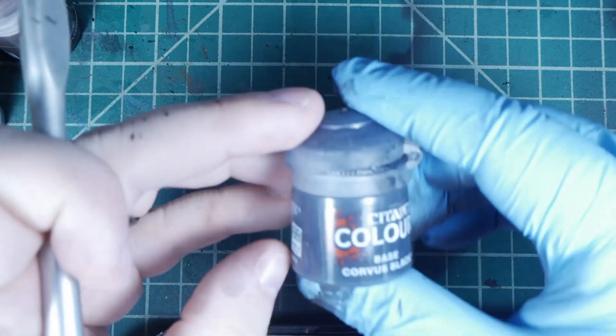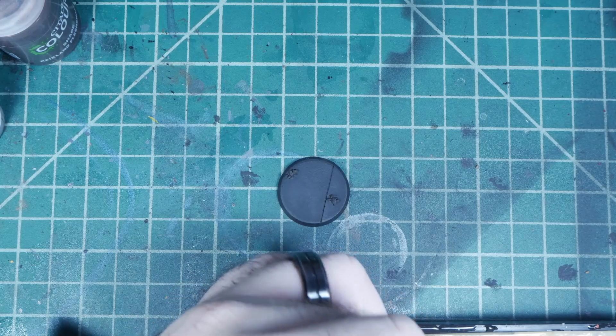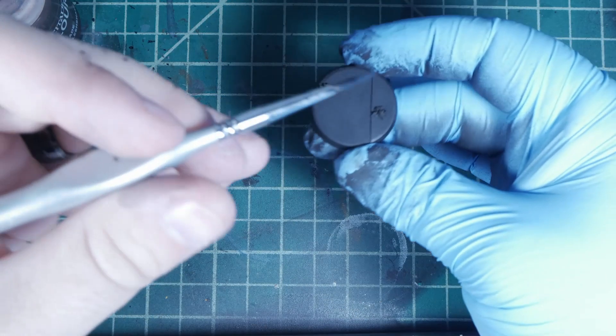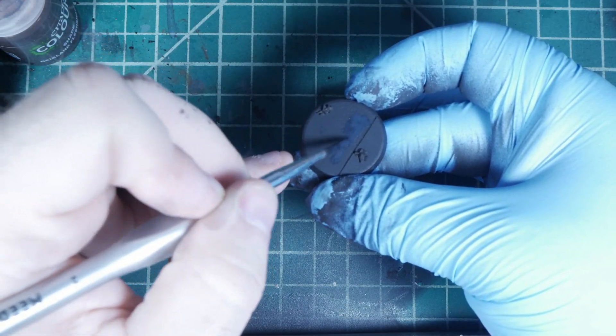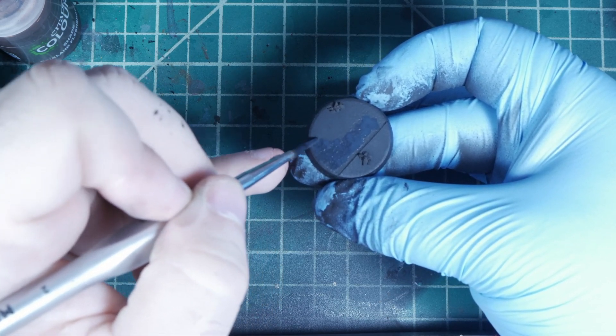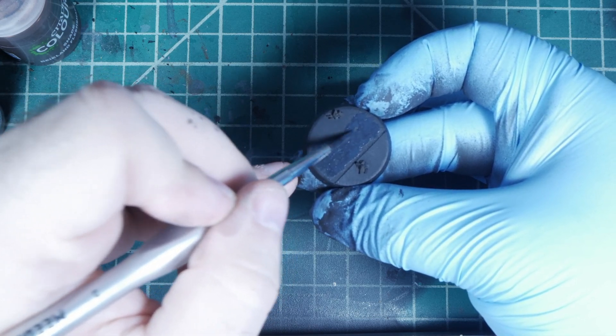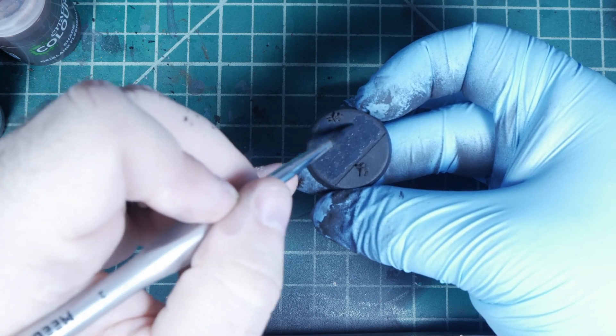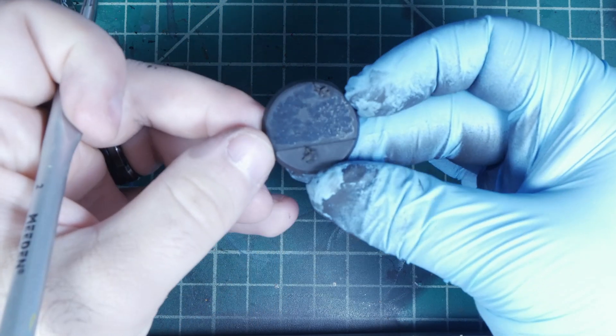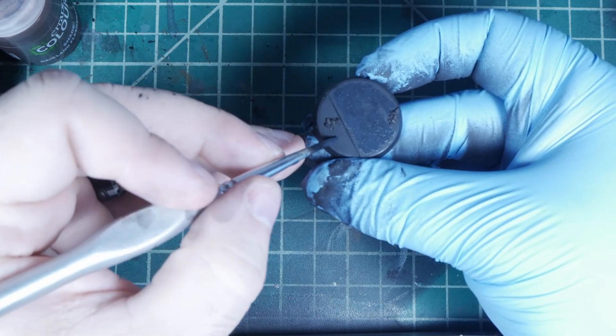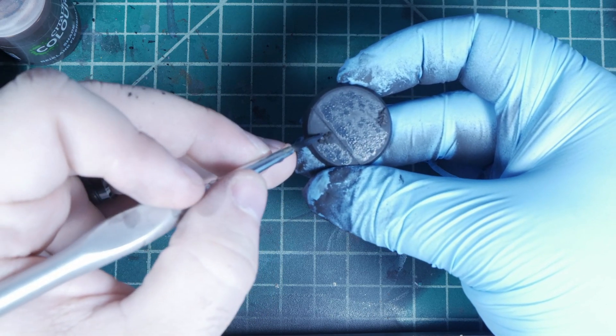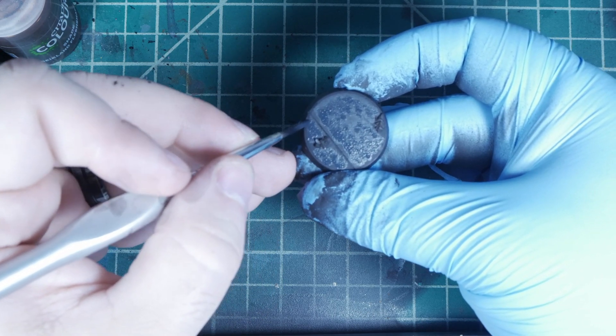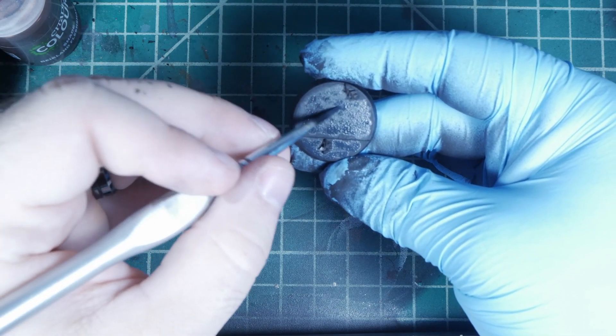We're going to take some corvus black. We're going to go over the top with a nice big fat brush. We're just going to stipple this all over. Try and avoid any lines that you drew. Just kind of work that across that surface. Make it nice and mottled looking. If you get it on your stones and stuff, that's okay too.